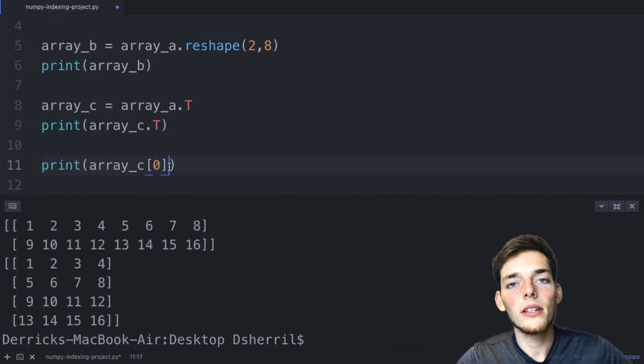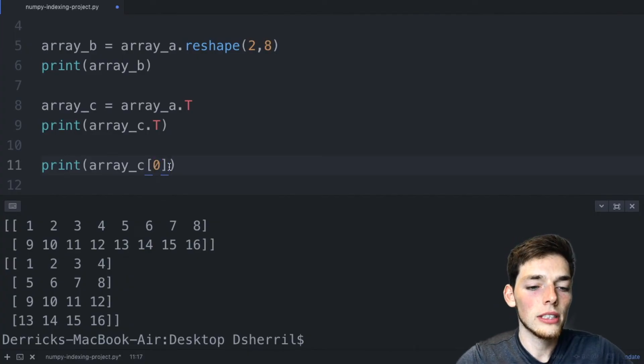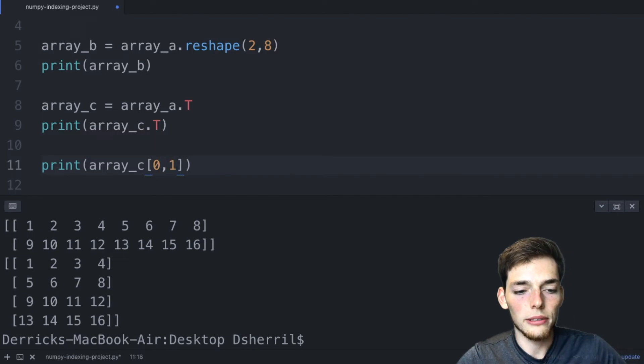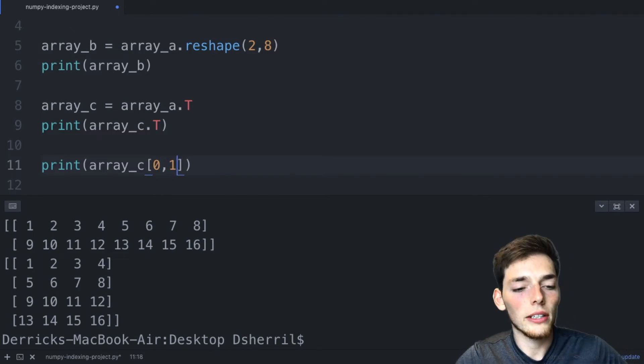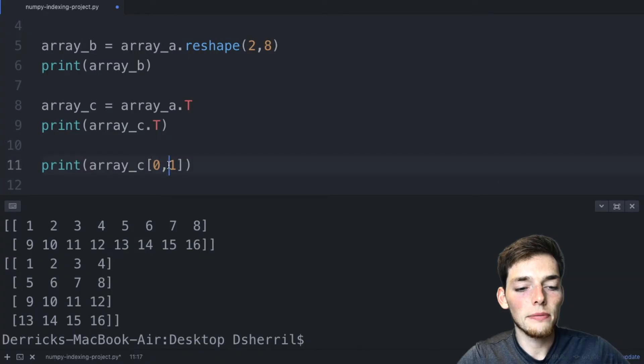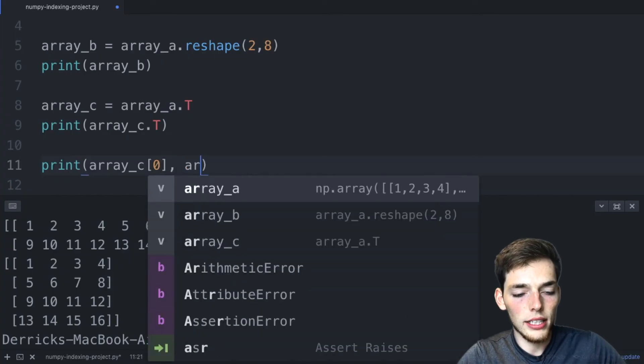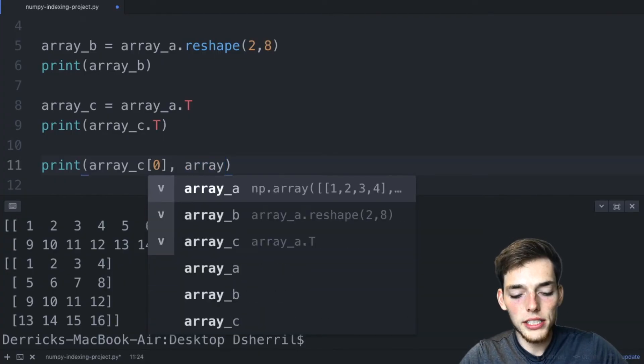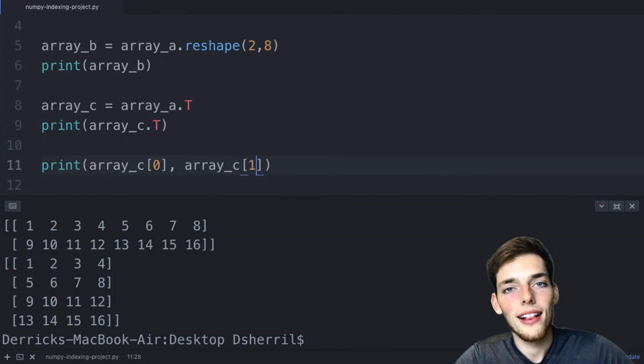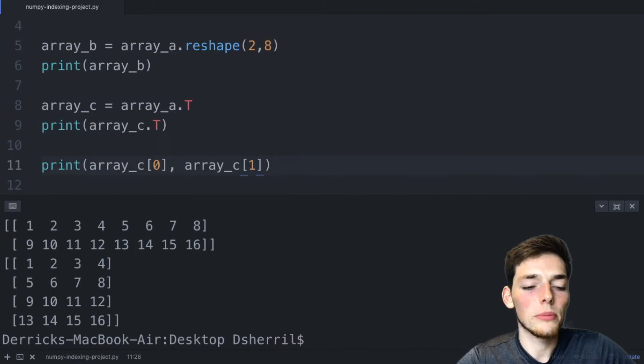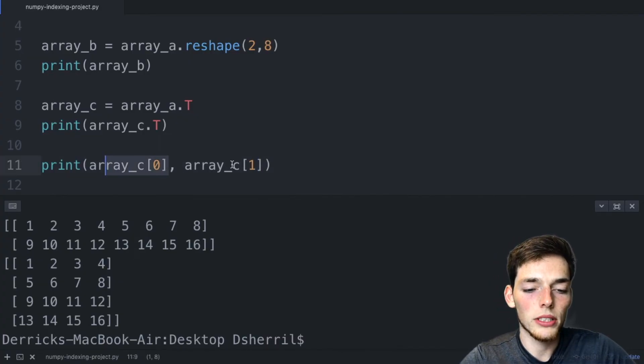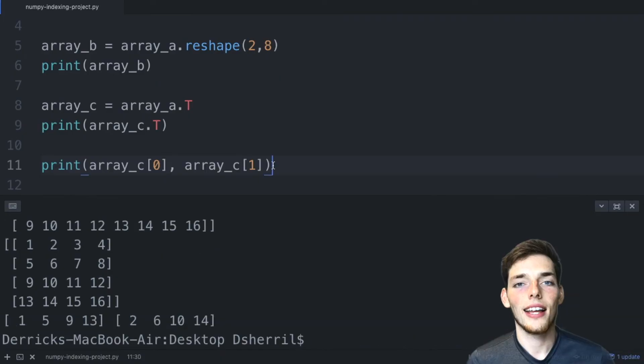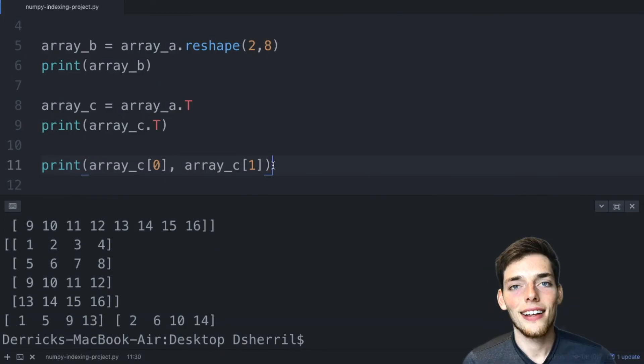But now if we wanted to return the second one as well, we couldn't just put a one here. Because now we're returning one value. We're returning the first row and the second value in that row. Instead, we could do this. We could put a comma here and then type array C again. The print function can take multiple arguments. So we're just indexing the same array twice, pulling two rows. We'll print this. And now we've returned both of those rows.